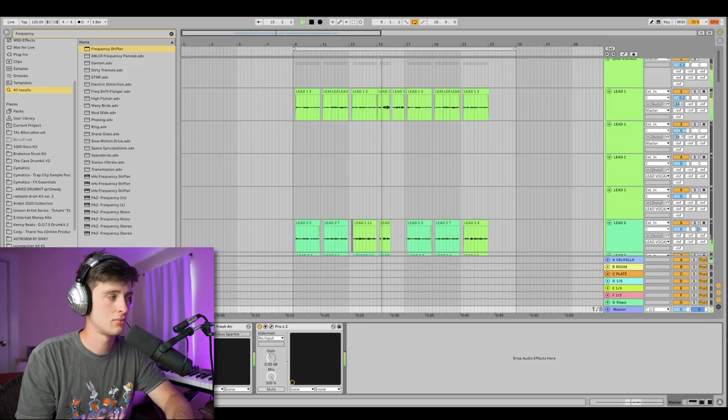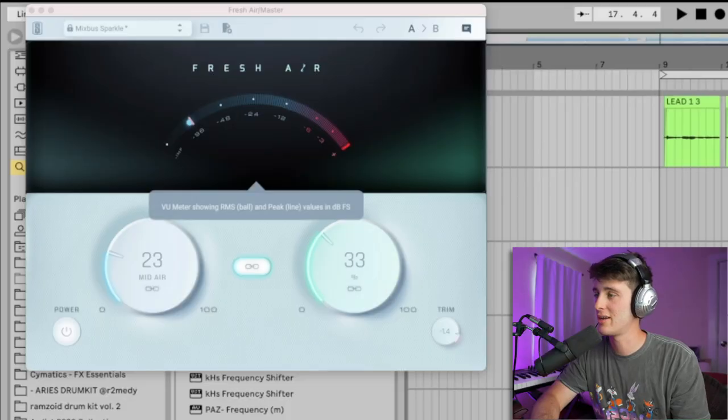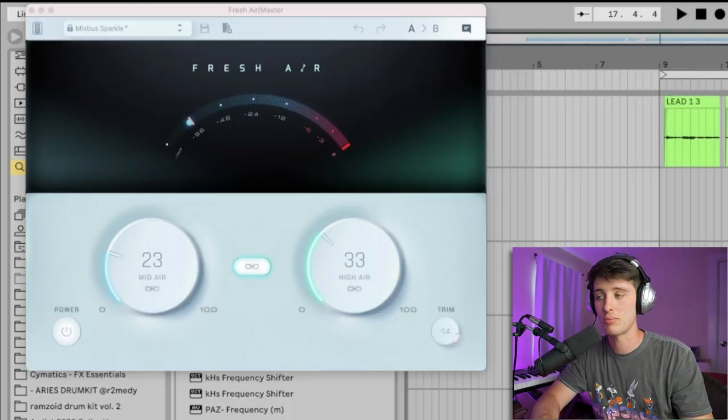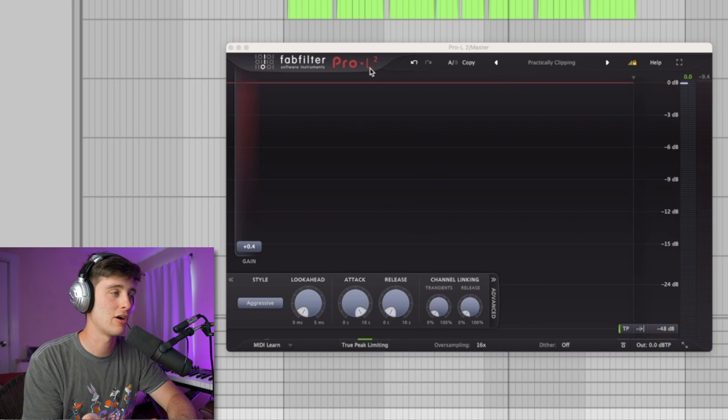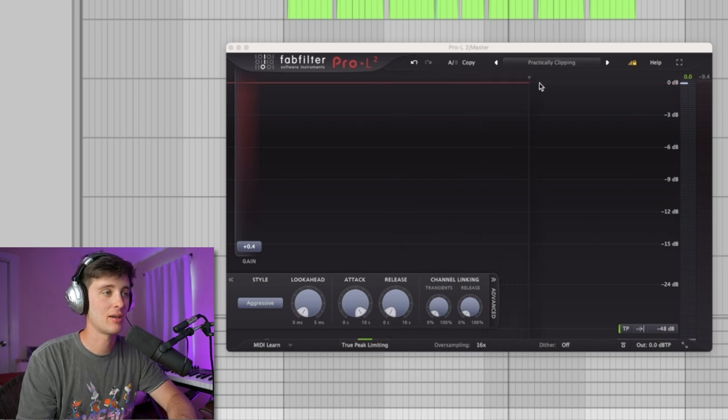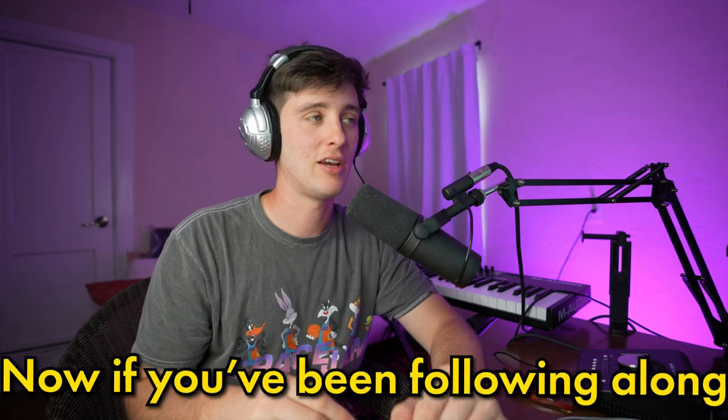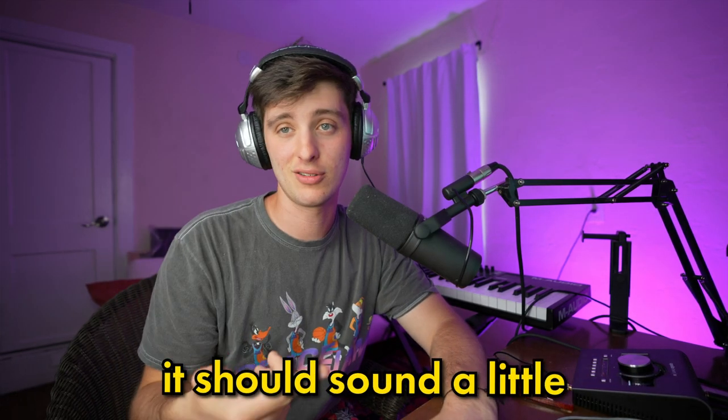The last thing to touch on for these kinds of songs is different mastering techniques. One of the things I like to do is use a saturator and kind of blow it out and pull it back until it sounds good — some of these songs are really pushed and almost sound distorted in a cool way. I've also got a little Fresh Air just to make sure it's nice and bright. Lastly, to finish it off, I've got the Pro L2 on the 'practically clipping' setting, but any limiter will do — it just comes down to experimentation and what sounds good to your ear.